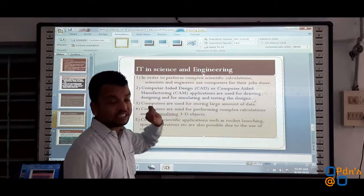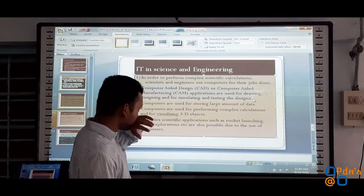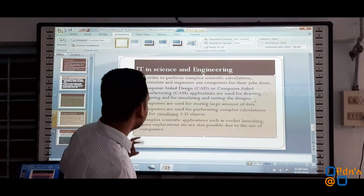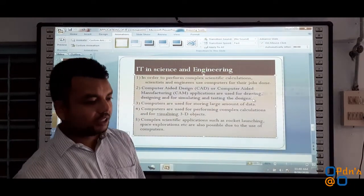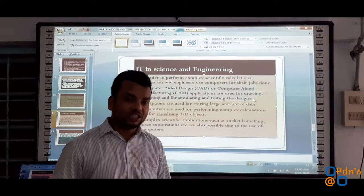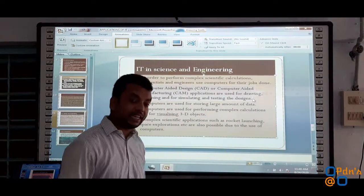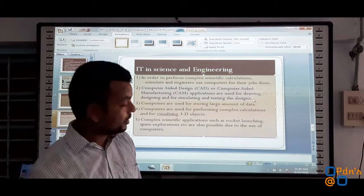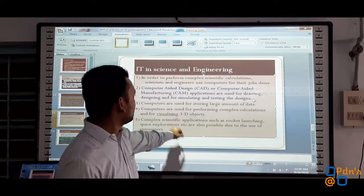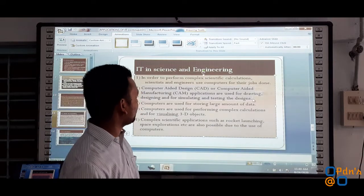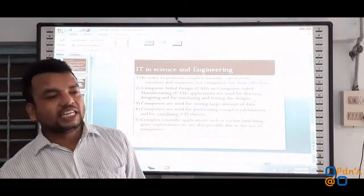So those are two important points in the field of science and engineering where IT plays a vital role — CAD and CAM. Computers are also used for storing large amounts of data. By means of hard disk drives and cloud storage, we can store large amounts of data using computers and the internet. Apart from this, computers are also used for performing complex calculations and solving complex mathematical problems.